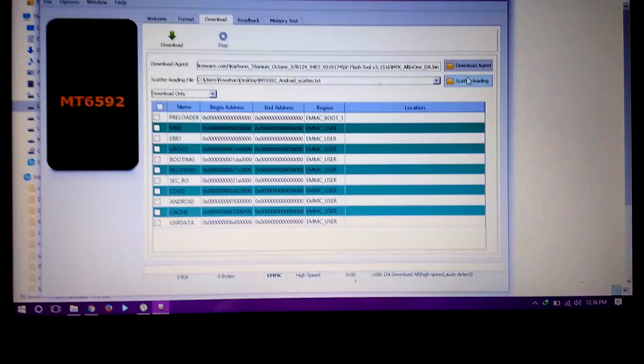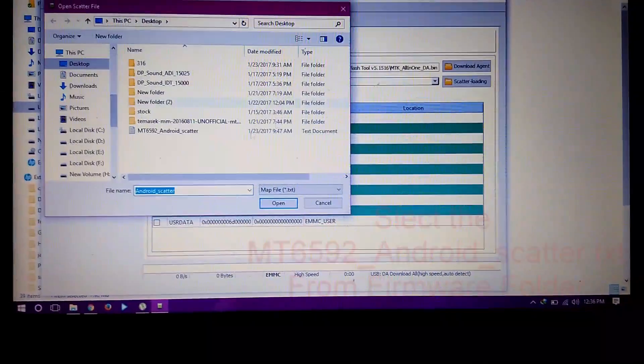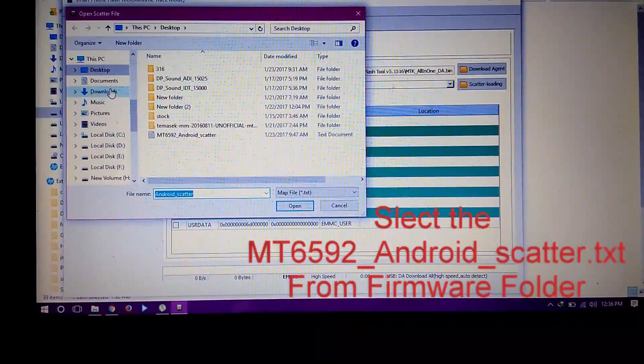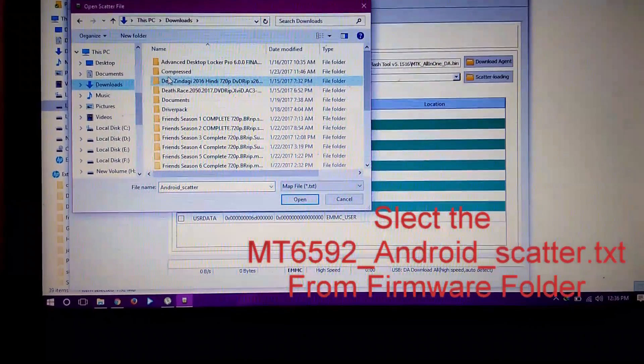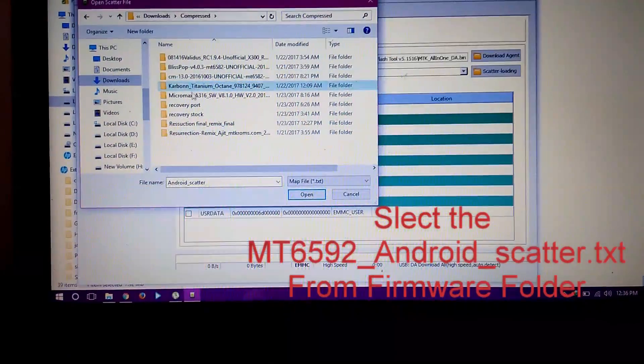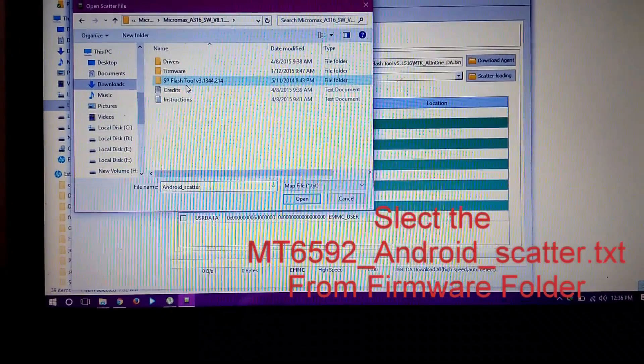Now click on scatter loading, then locate the firmware folder and open MC6592 android scatter.dx.